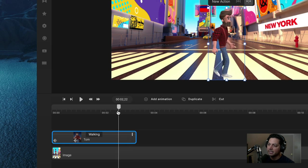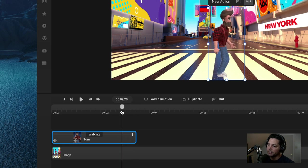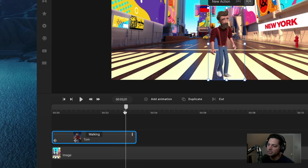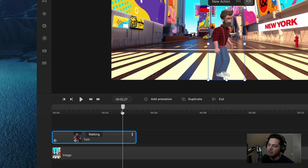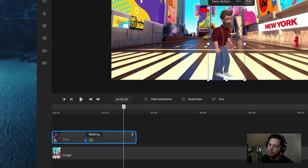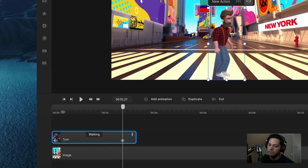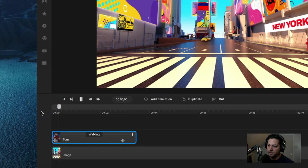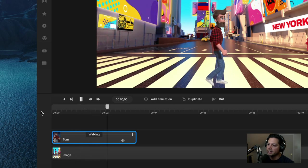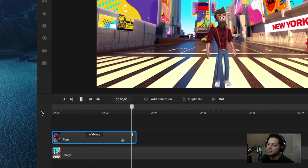Tom does this thing before he stops his walking animation where he turns and then stops. So I'm going to find the point at which he's about to turn and drag the end point right there. Now if I play it back, he walks on screen and then he stops.